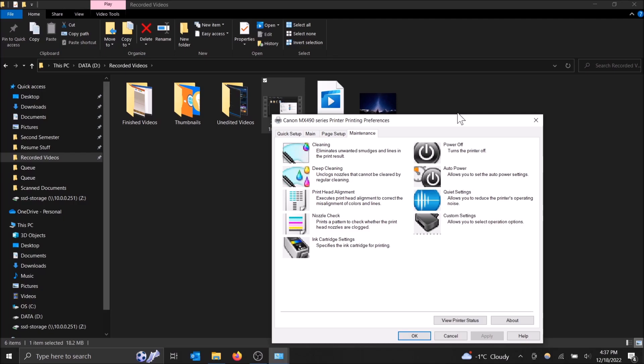So you can actually do this from your computer. Deep cleaning is the last resort solution from your computer pretty much. Usually it's recommended you try to run regular cleaning like at least two to three times before you try this one. But this one can also help get you out of certain situations. So I'll show you how to get here.